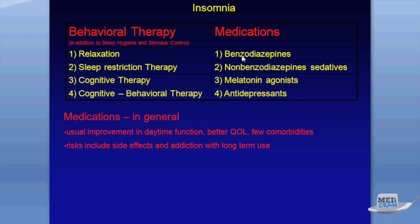There are four different classes of medications: the benzodiazepines, the non-benzodiazepine sedatives, the melatonin agonists, and the antidepressants. Medications in general do usually improve daytime function and quality of life. However, especially the benzodiazepines, there are side effects of addiction with long-term use. And the longer you use a sleeping pill, the less effective it becomes — you develop more tolerance.